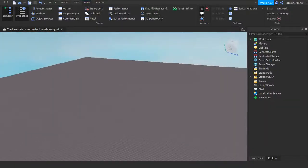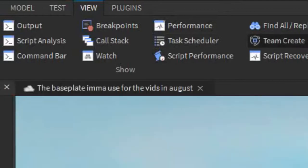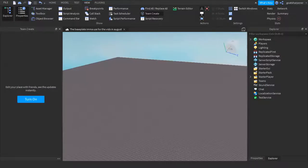It's really simple. So all you have to do is go under the View tab, and there should be this thing called Team Create, which is right here. Just click that. This window should turn on.